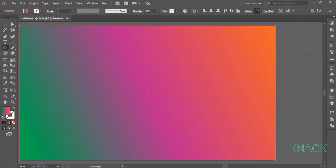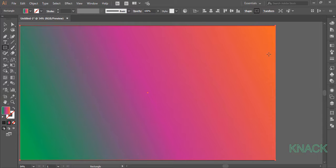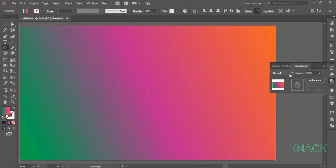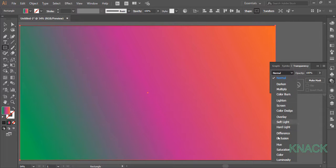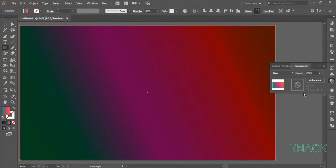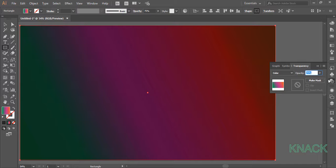Now with this rectangle selected, go to the transparency panel and pick the color mode of blending to give it this effect and set the opacity to 75%.